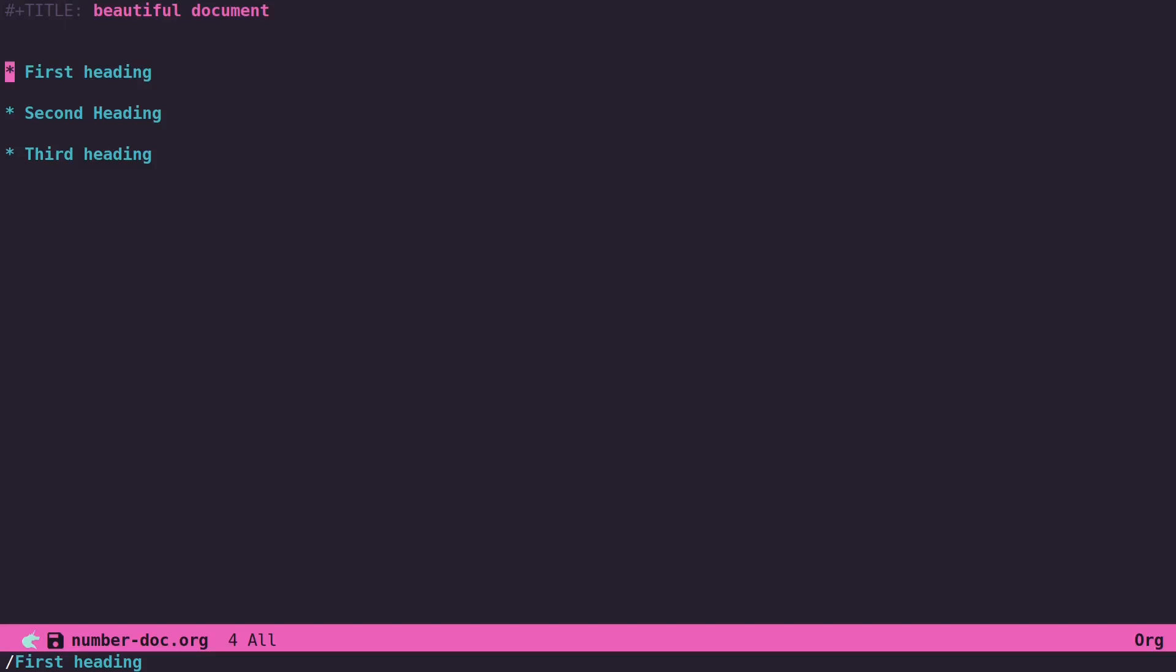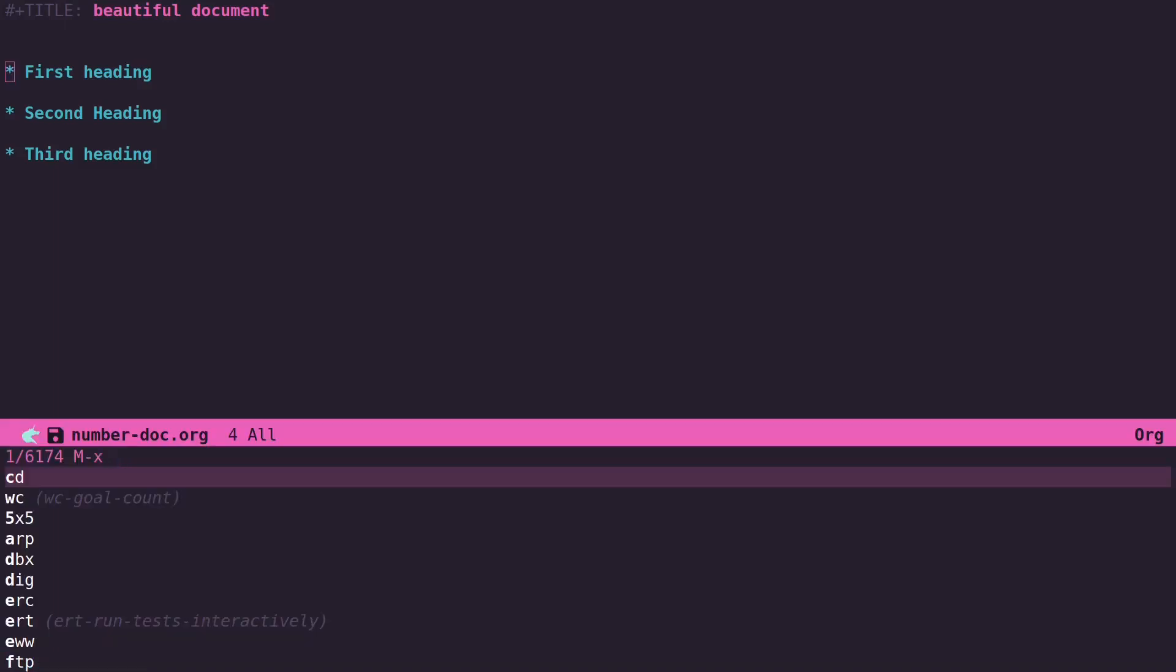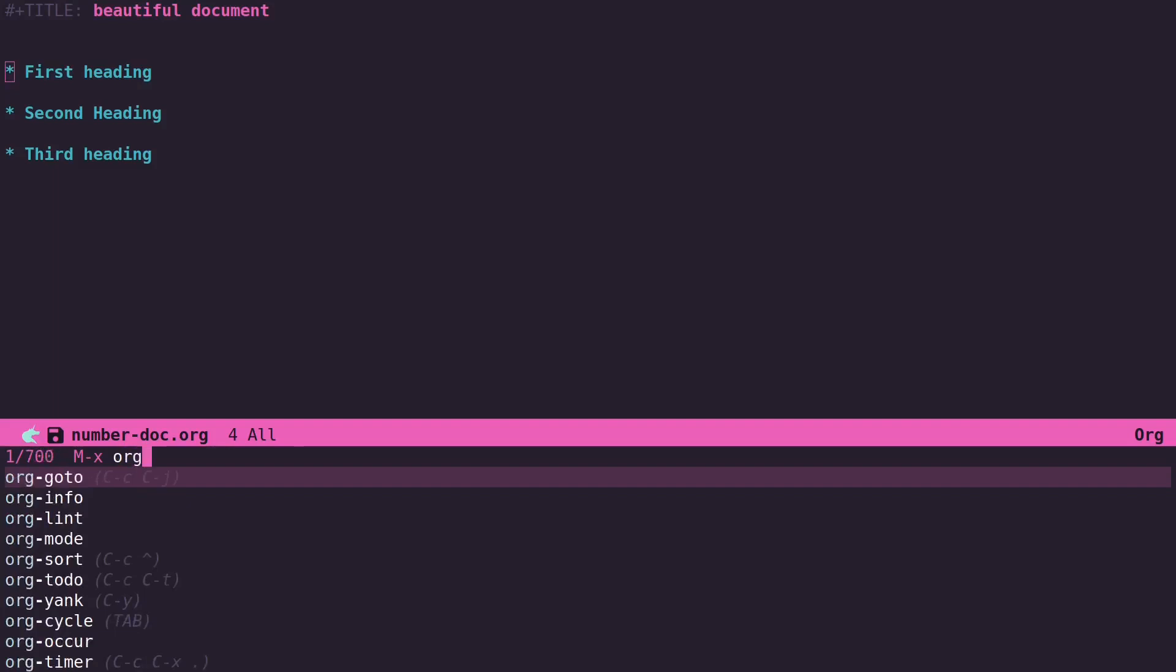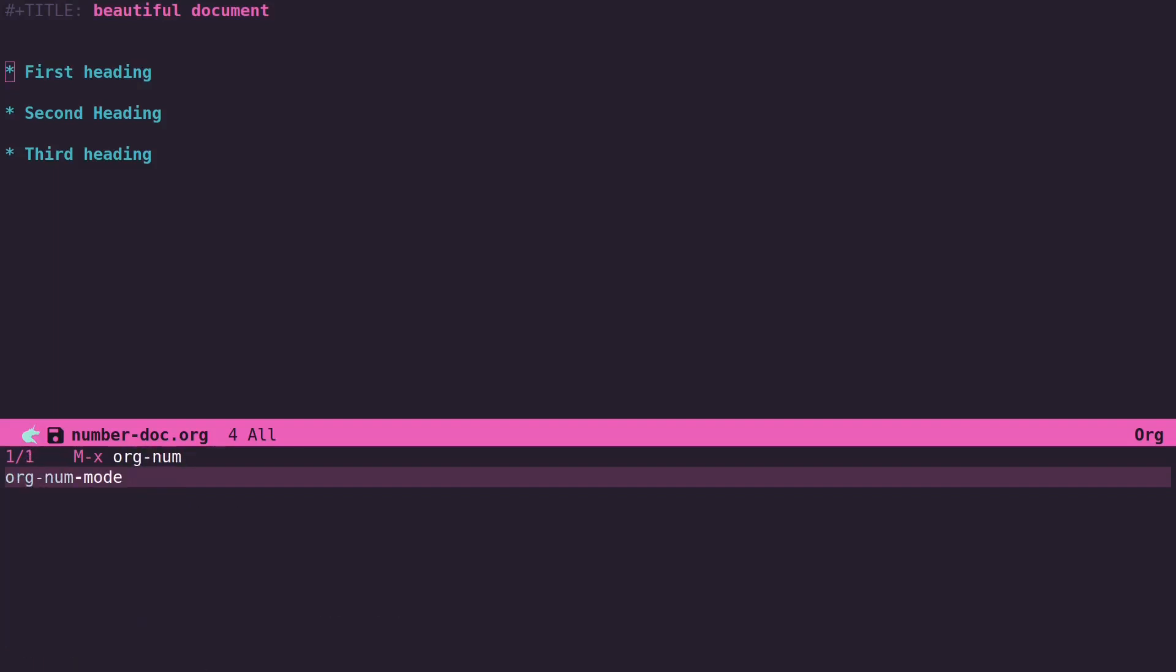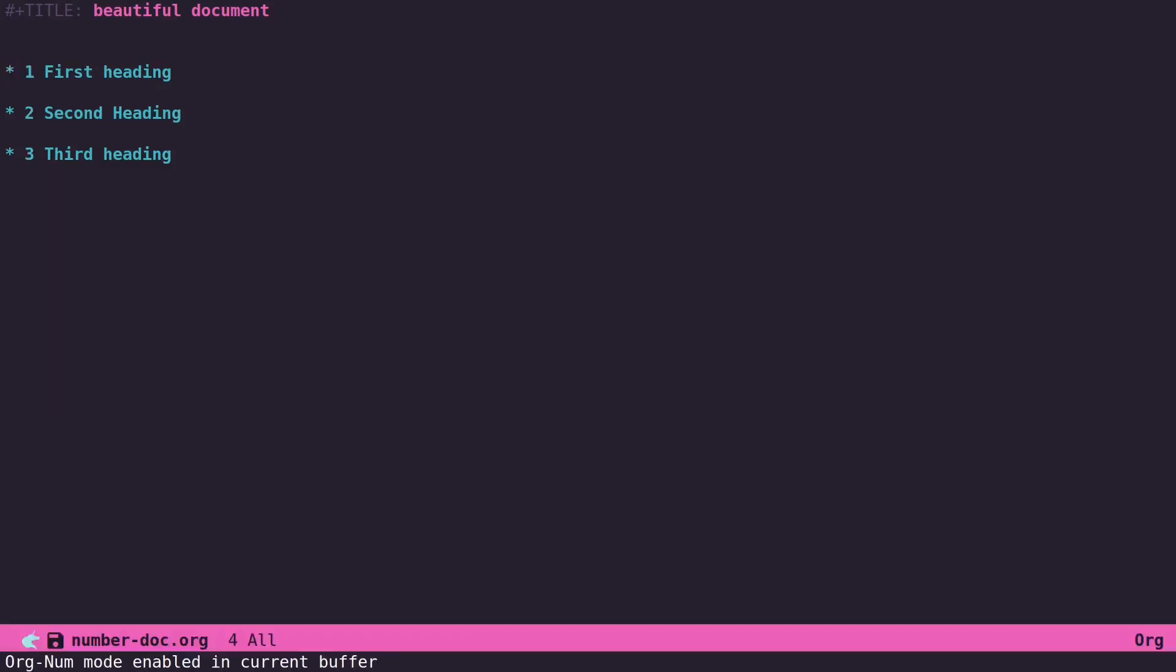But what about in your document here? If for some reason you want to see these numbered, you can actually turn on something called—I just did Alt-X there—org-num-mode. And of course there's different ways to turn this on and off.